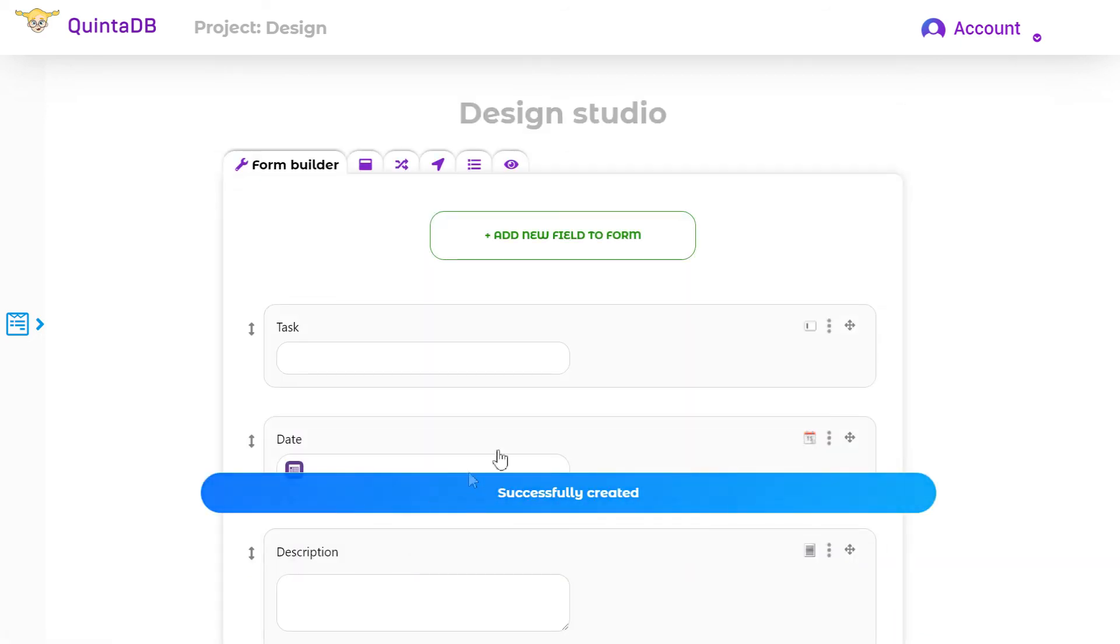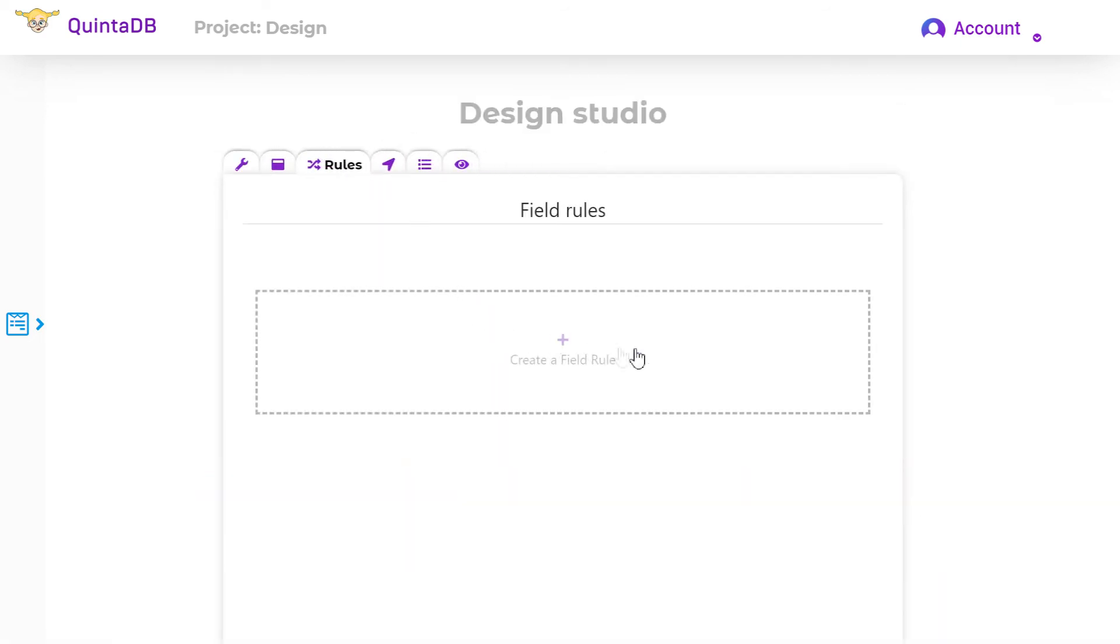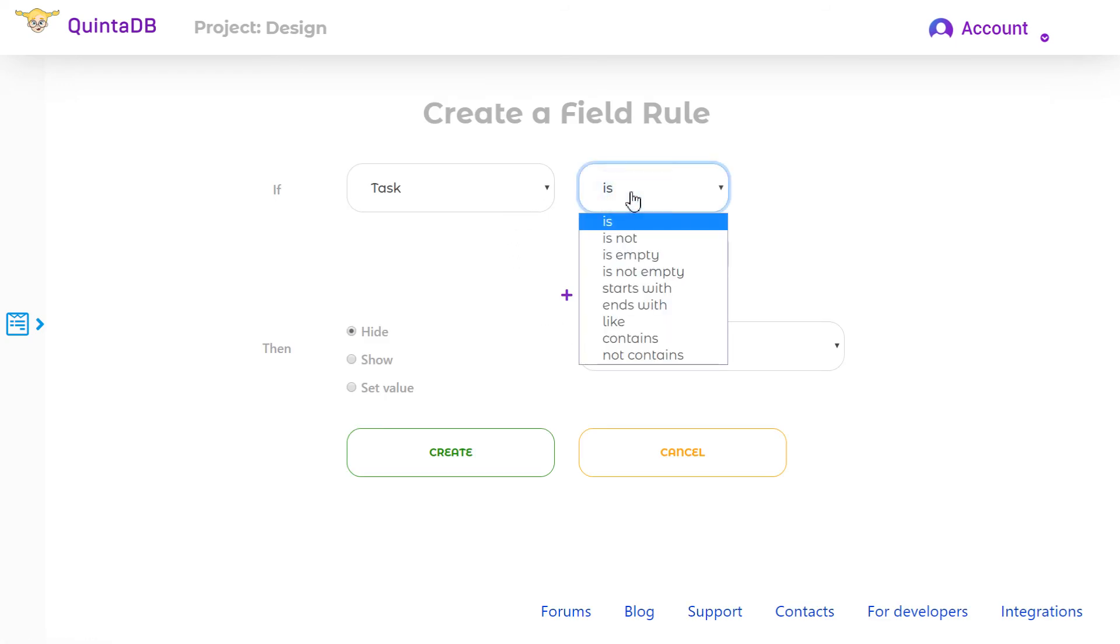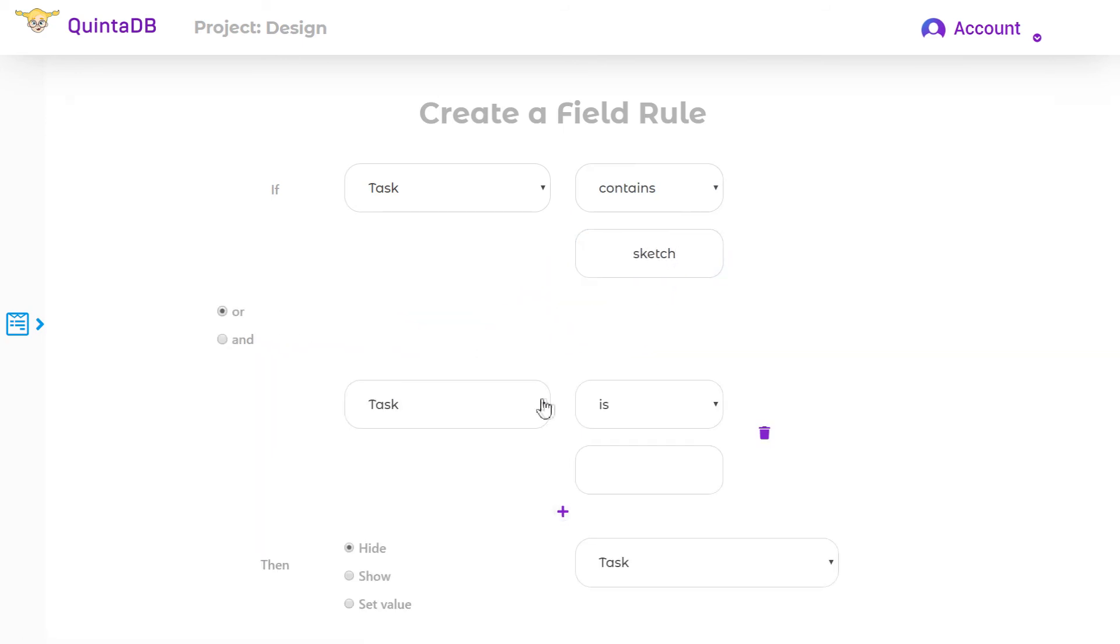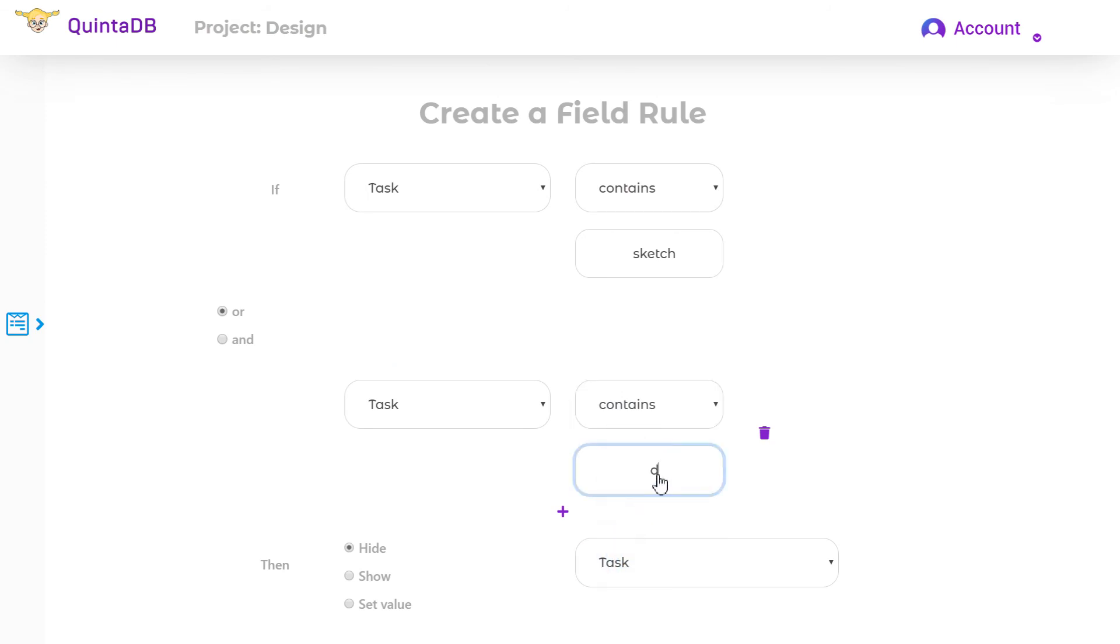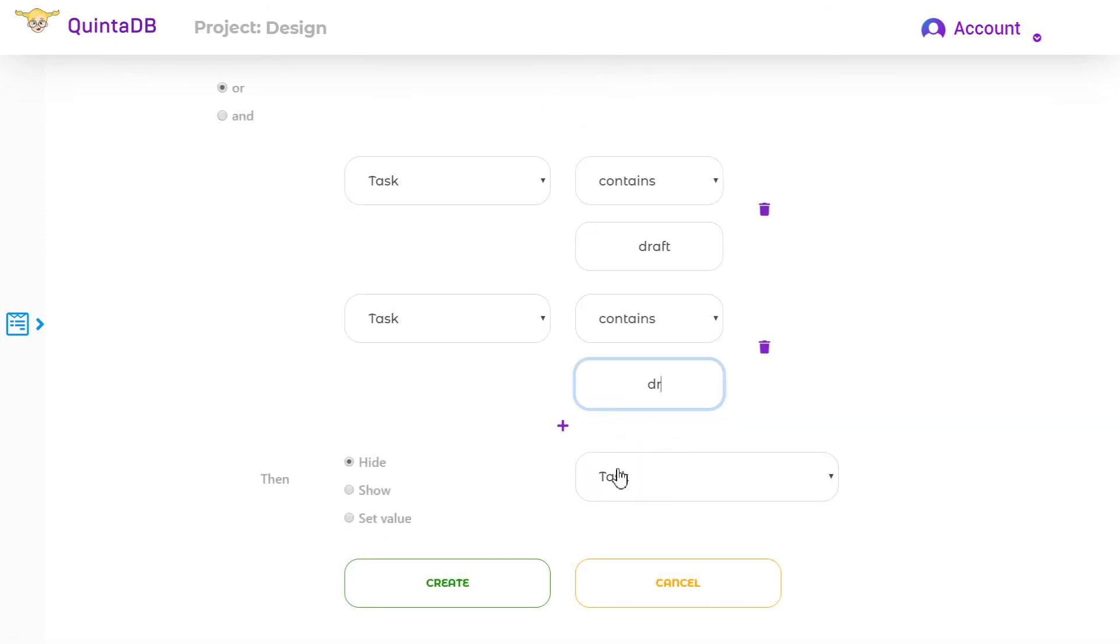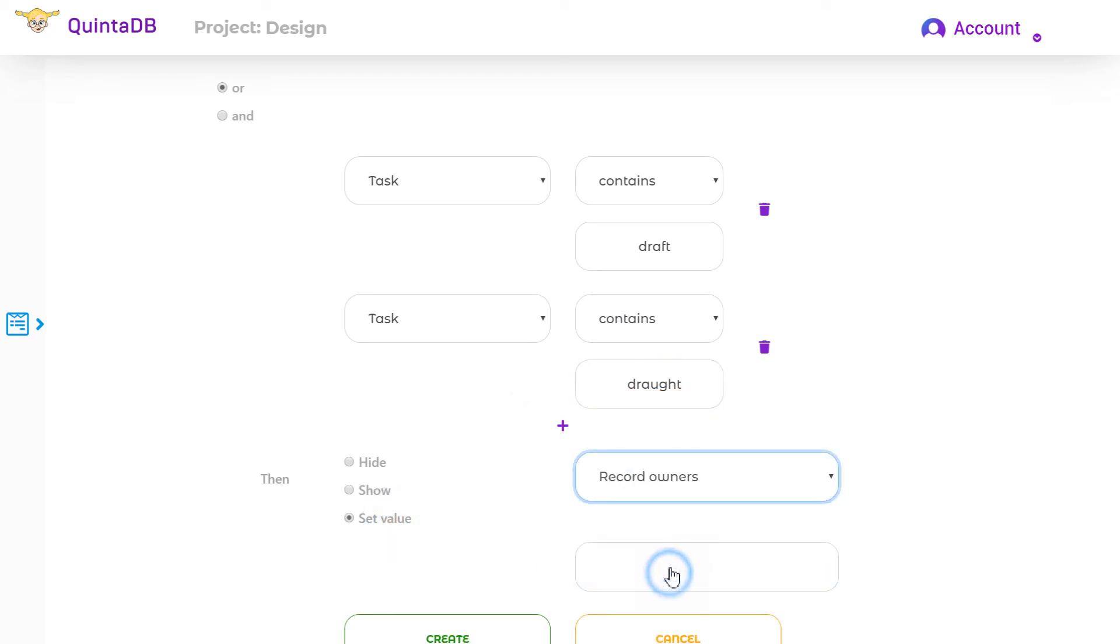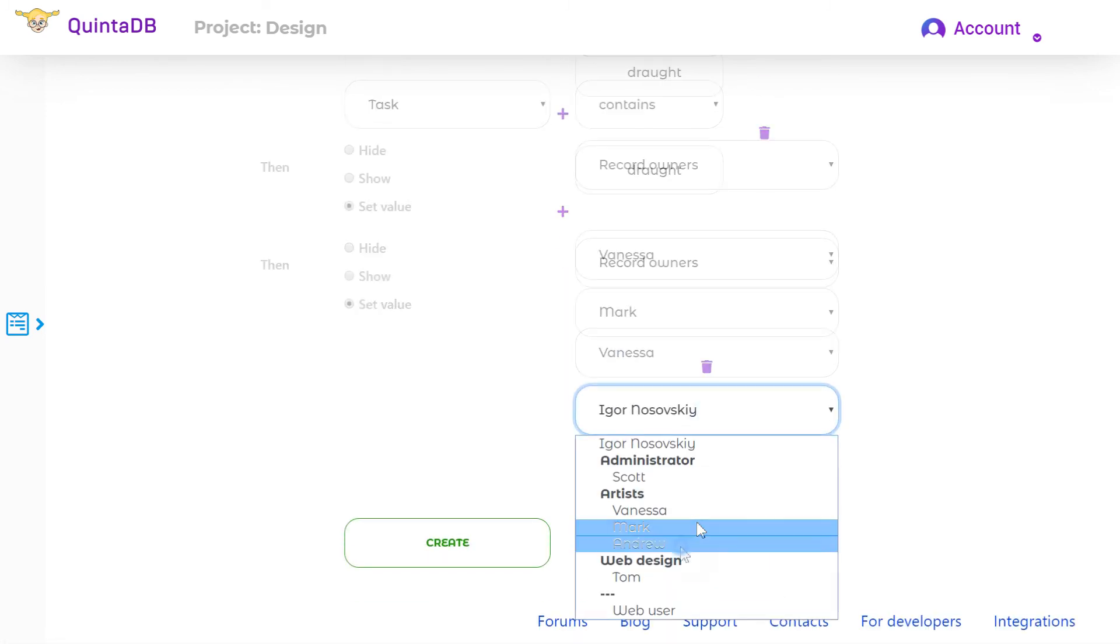Using the rules, you can set record owners. In this example, we will create the following rule. If the task field contains sketch or draft or drought, then record owners are Andrew, Mark, and Vanessa.